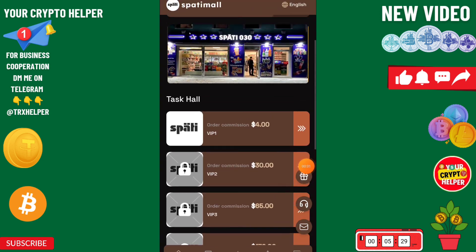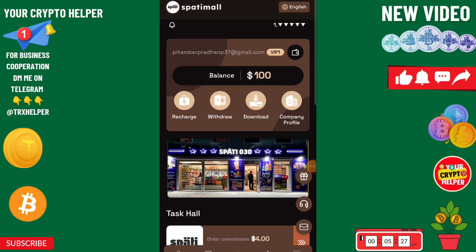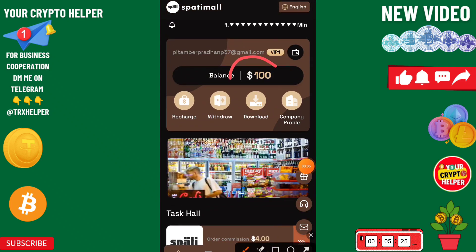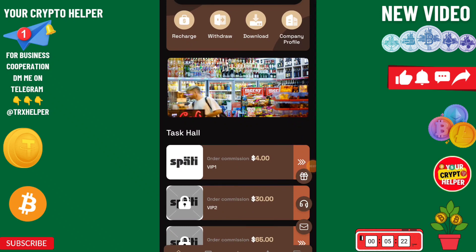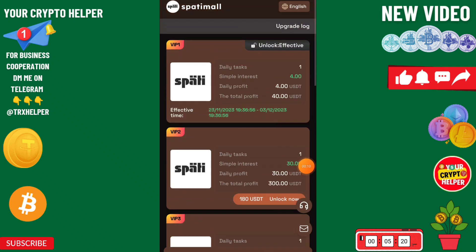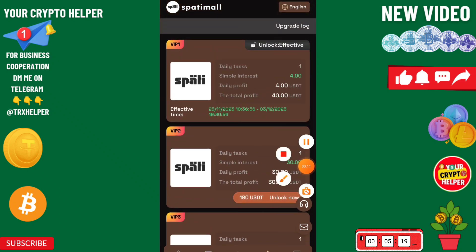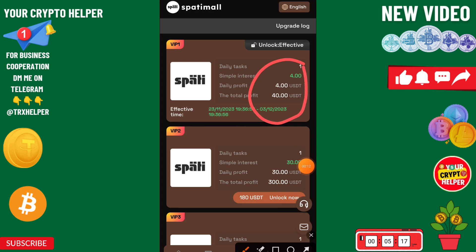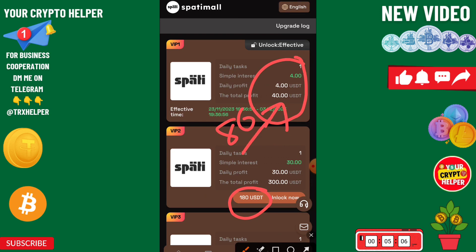This is a new USDT mining platform that gives you 100 USDT absolutely free. If you deposit only 15 USDT, your VIP one will be unlocked and you can get 4 USDT every day — your total profit will be 40 USDT. If you invest only 80 USDT, you will get 30 USDT every day and your total profit will be 300 USDT.